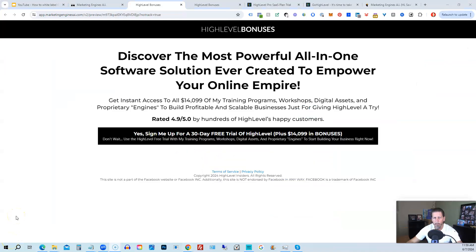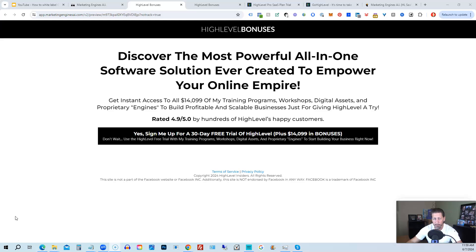Okay, before you go, I want to share with you how you can get access to what I consider the biggest, best, and probably baddest HighLevel bonus package you'll ever find on the internet worth darn near, if not over, $14,000. All right, so below this video, you can click on a link that will take you to this page you see in front of you.